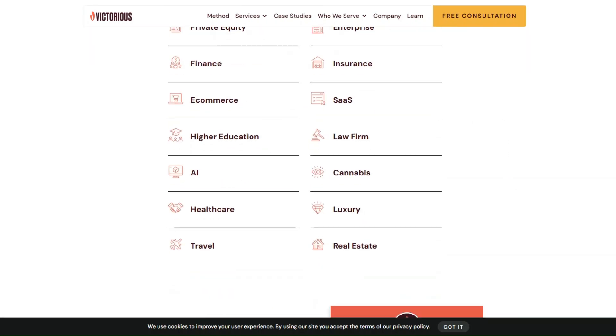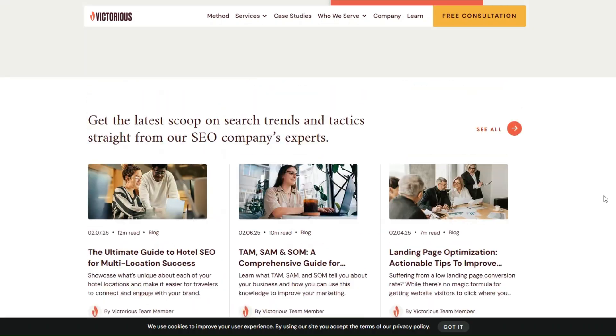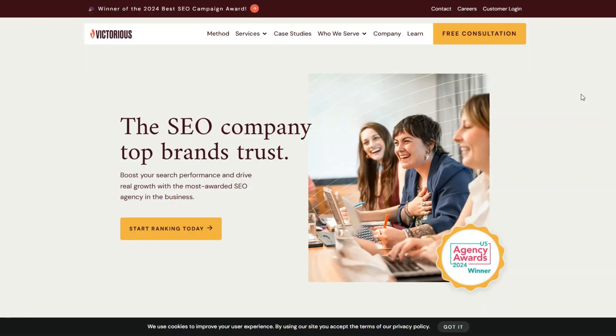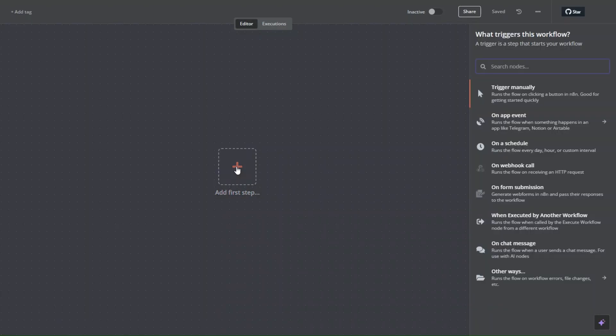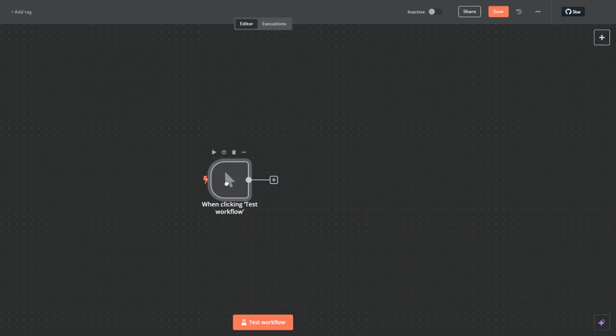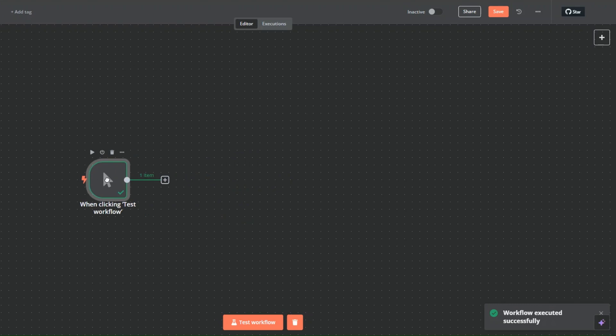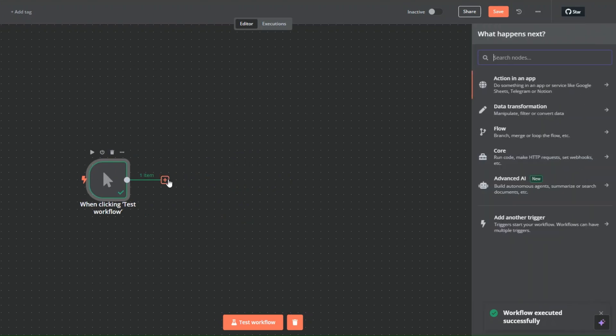To scrape this website, we're going to add a trigger. I'm going to choose to trigger this manually to test it. I'll click on test workflow. You can see it's working perfectly.